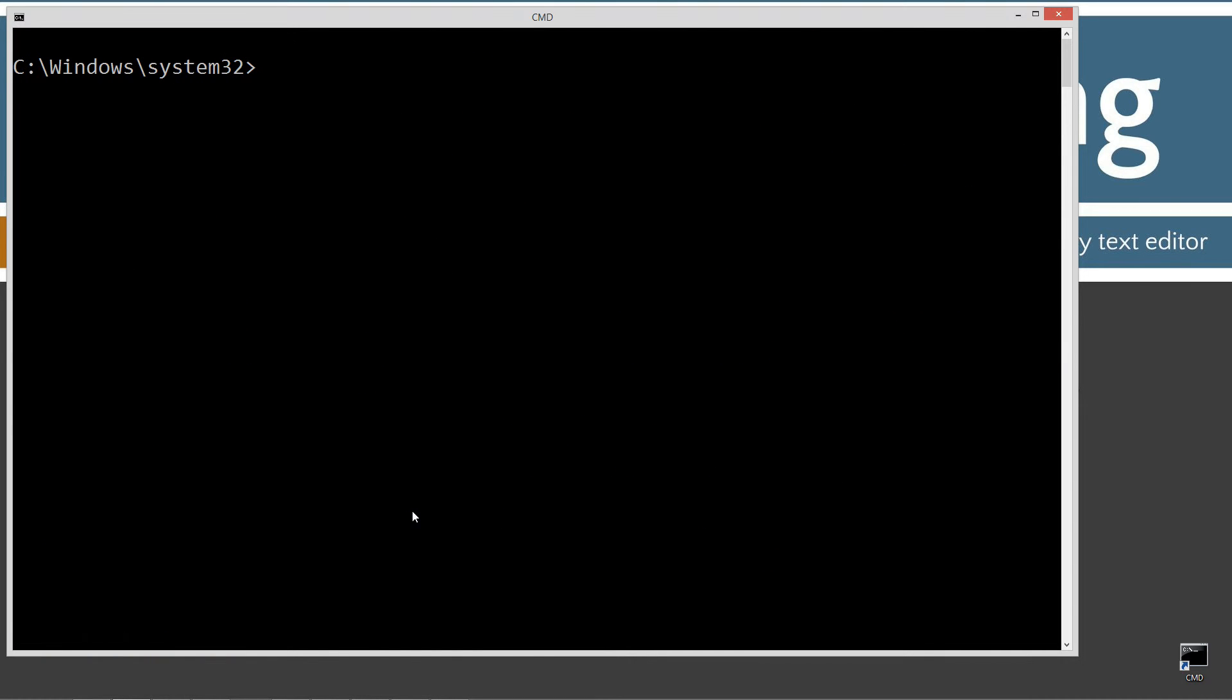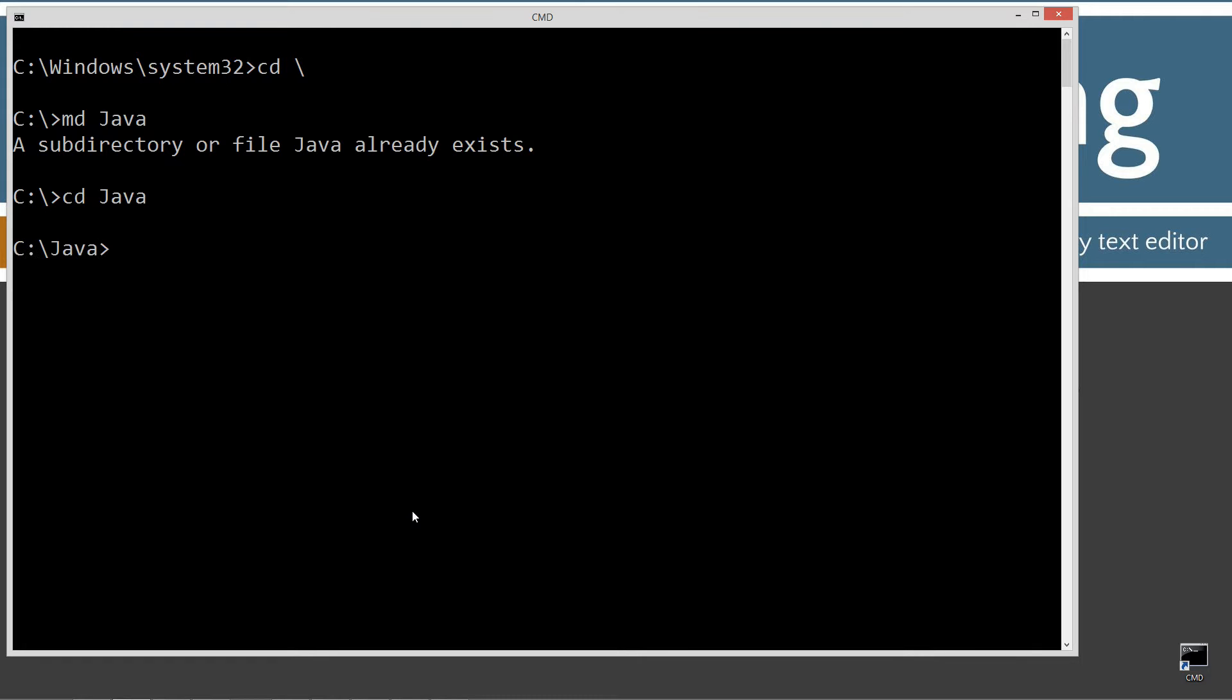Type in CLS to clear the screen. Then CD space backslash. CD is short for changed directory. Backslash tells it to go to the root. I'm going to make a directory with the MD command, Java. I already have it, but if you don't, it will go ahead and create it for you. Now I'm going to make another directory, and I'm going to call this final classes.